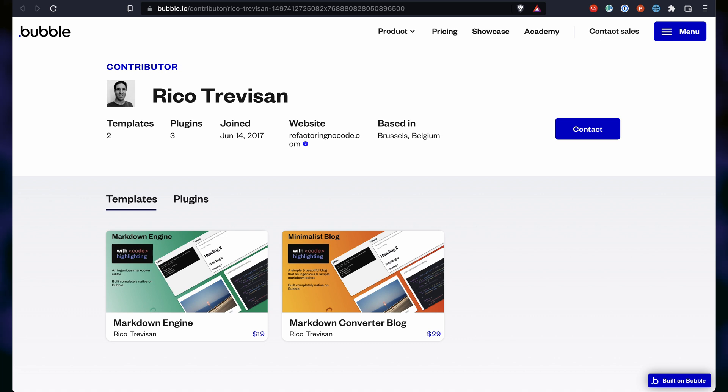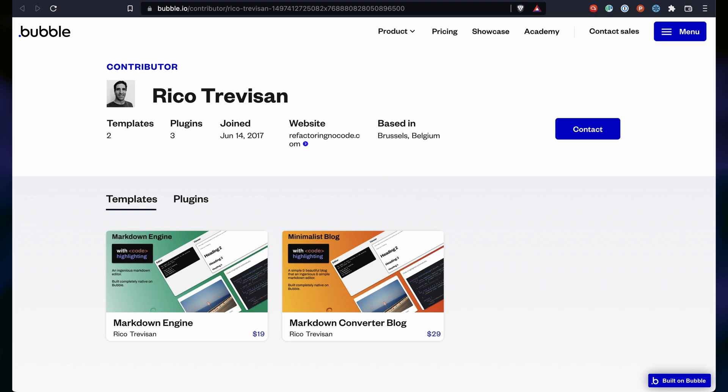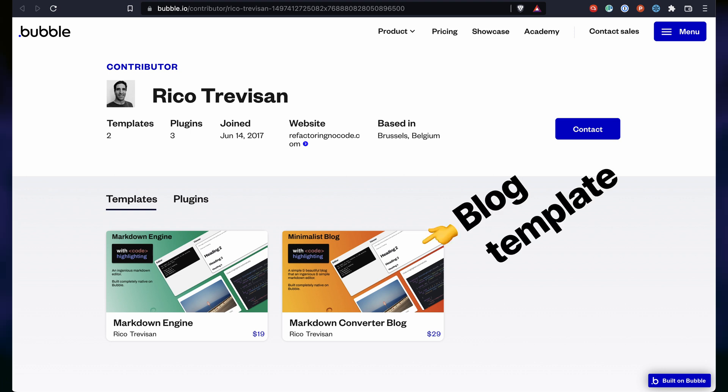If you don't feel like waiting, there are a couple of templates you can buy. One is a building block, you can just add this to an existing app of yours. The other one is an actual blog.